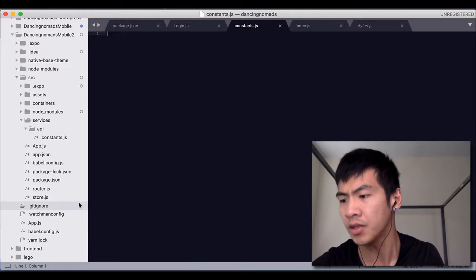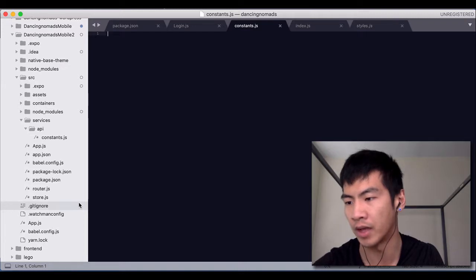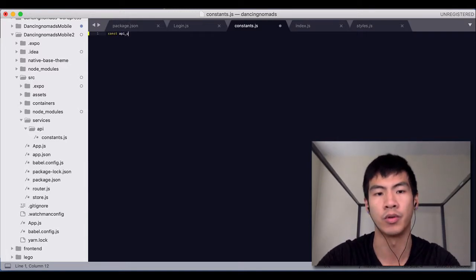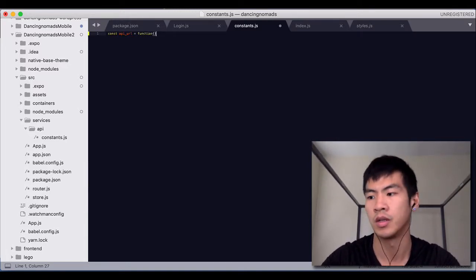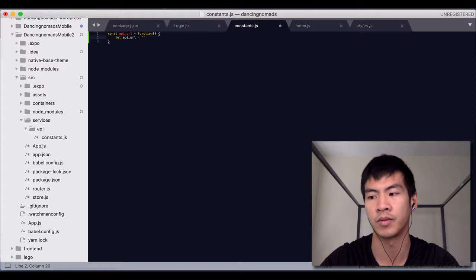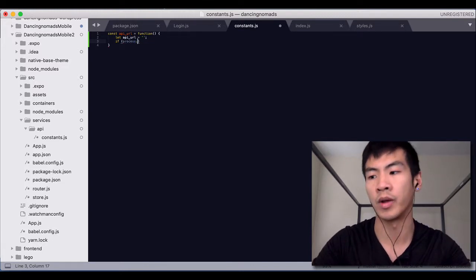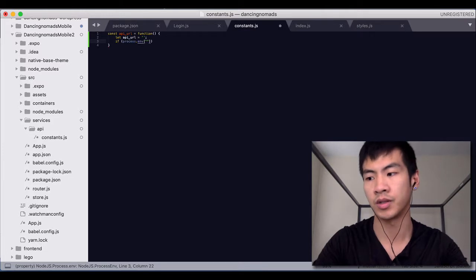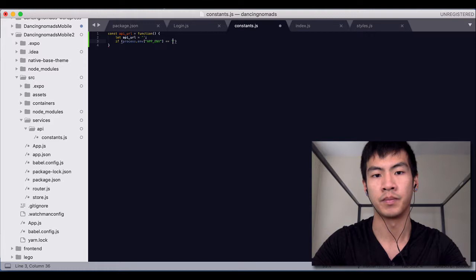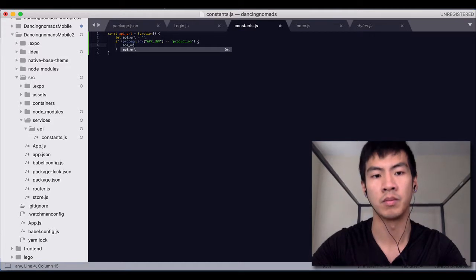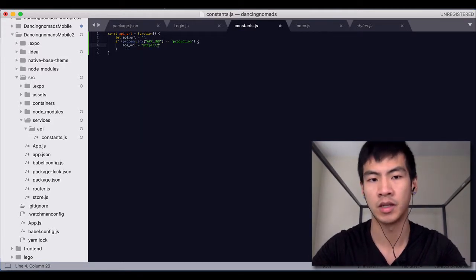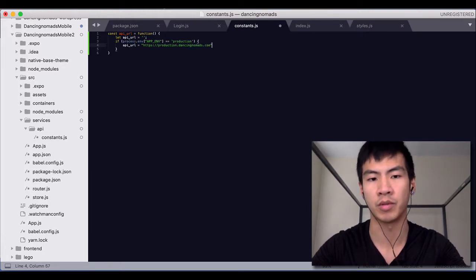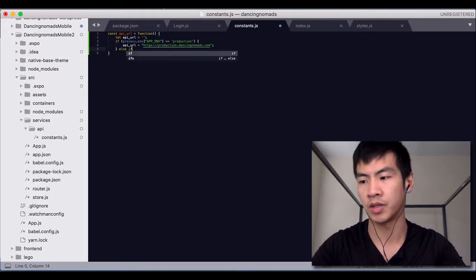But in this constants folder is where we will be handling a lot of things such as environments. So I want you to do const API_URL equals function to make a new function and we're going to let this API_URL equal nothing right now. And this in fact is not how you would write it for React Native but this is how we would write it if we were just doing this in React. So just plain JavaScript. So if we're in production then we are going to make the API_URL equal something like HTTPS production dot dancing nomads dot com or something. And don't forget the semicolon else if.